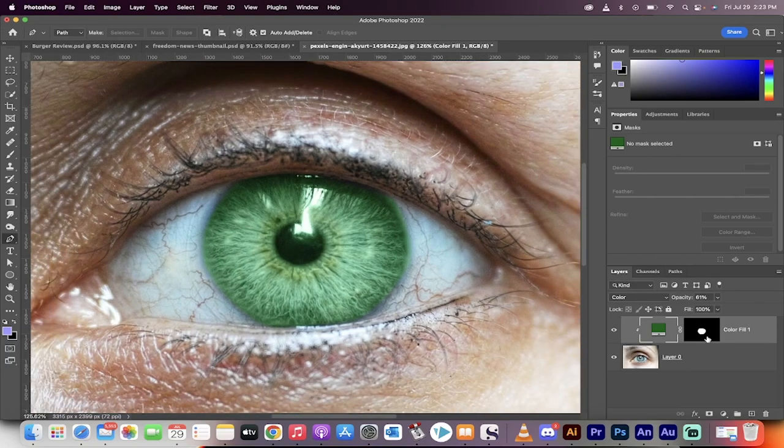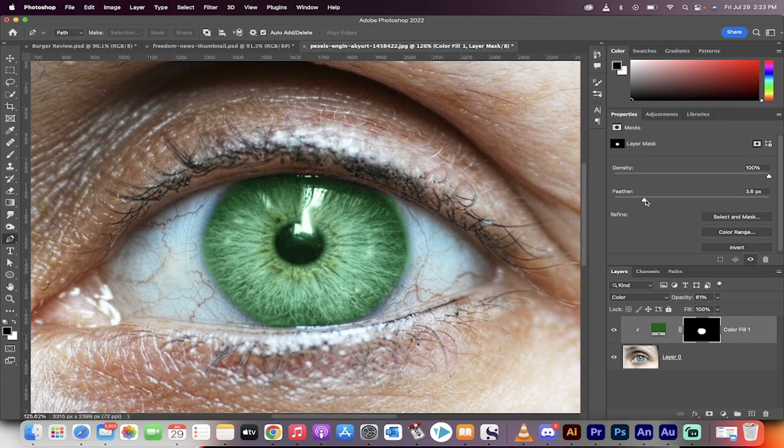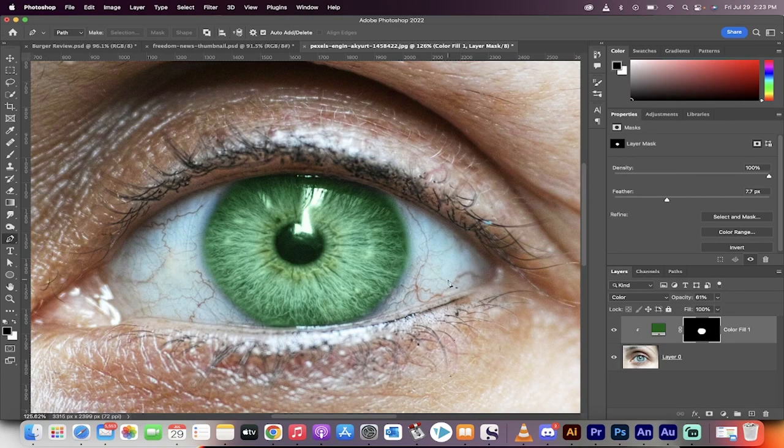If you want to go a little further, click on this mask and then adjust the feather as you see fit. For example, I like to feather it up quite a bit. Something like... oh, that's a bit too far. Something like that looks pretty natural and it's got some blue kind of going into the green there.